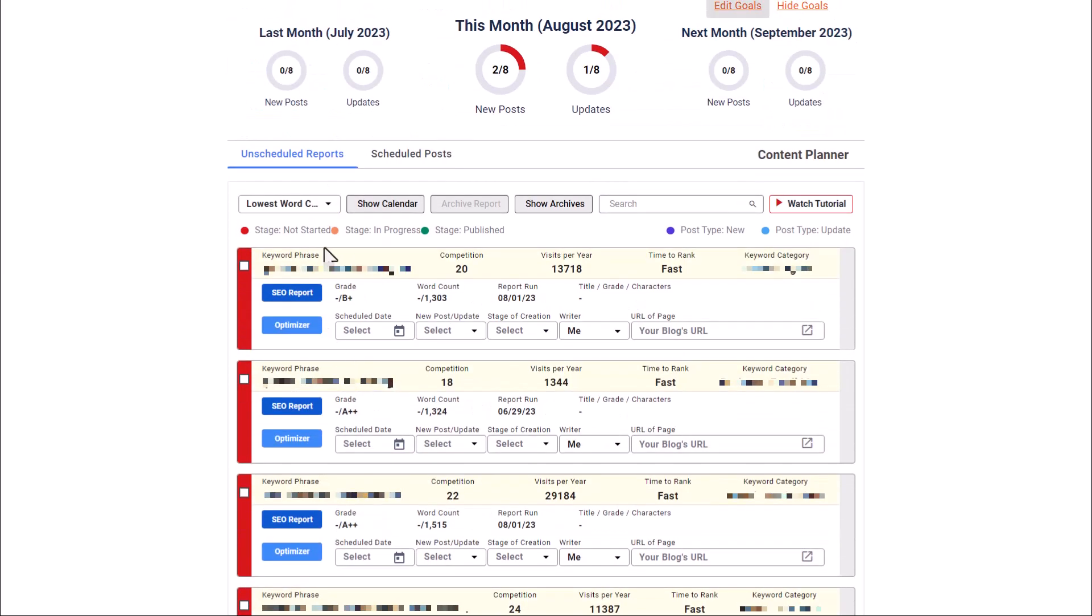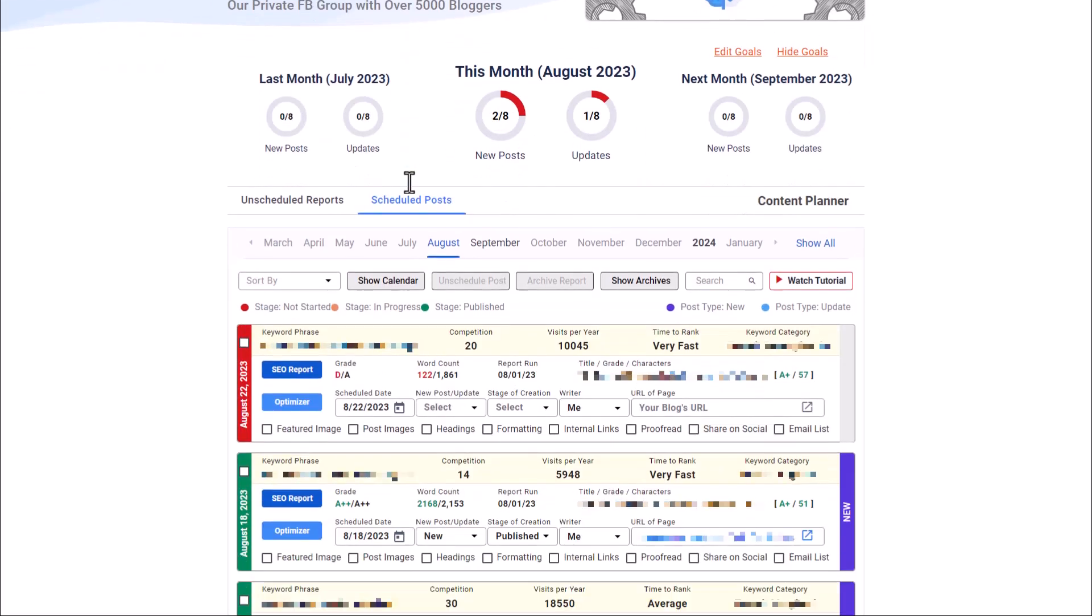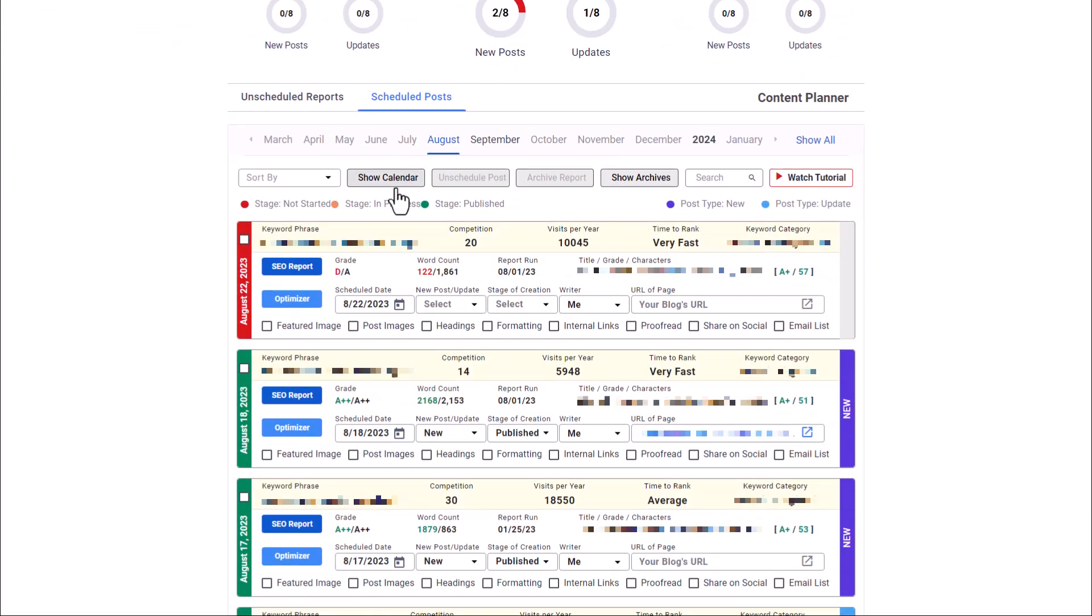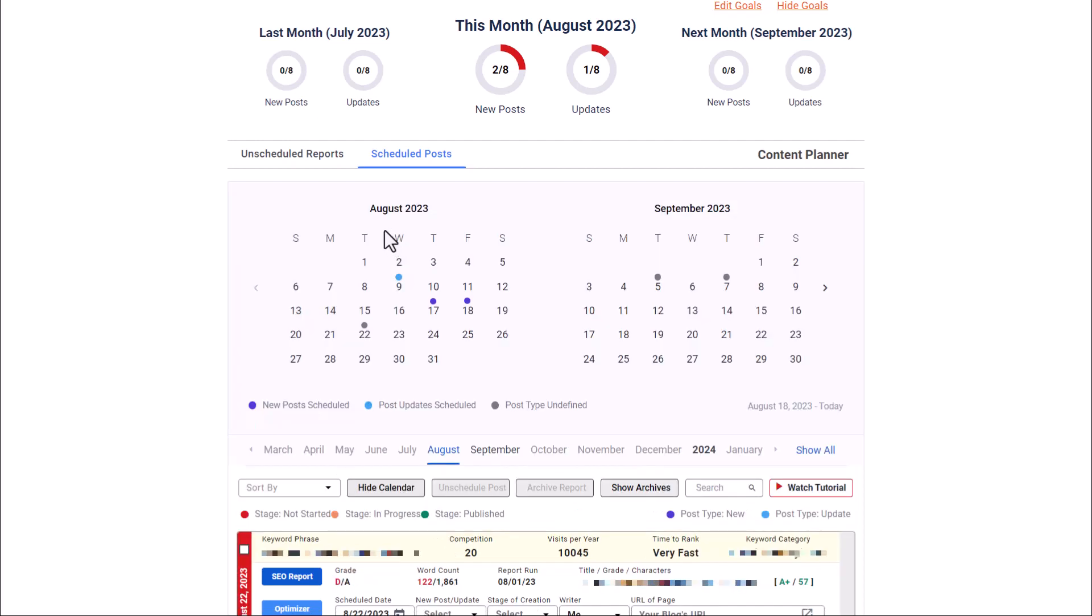Now once you actually schedule a date for those posts to be worked on or to be published, they are going to move then over to your scheduled posts tab where you're going to be able to track it. Now once posts are over here on scheduled posts, you can see we have a scheduled date for 822, 818. What we can do is we can click on the calendar. Now here we can see we have some different icons appearing on different dates. So the purple icons are ones where we had new posts scheduled. The blues are post update schedules, the ones the older posts that we had, we went back and updated.